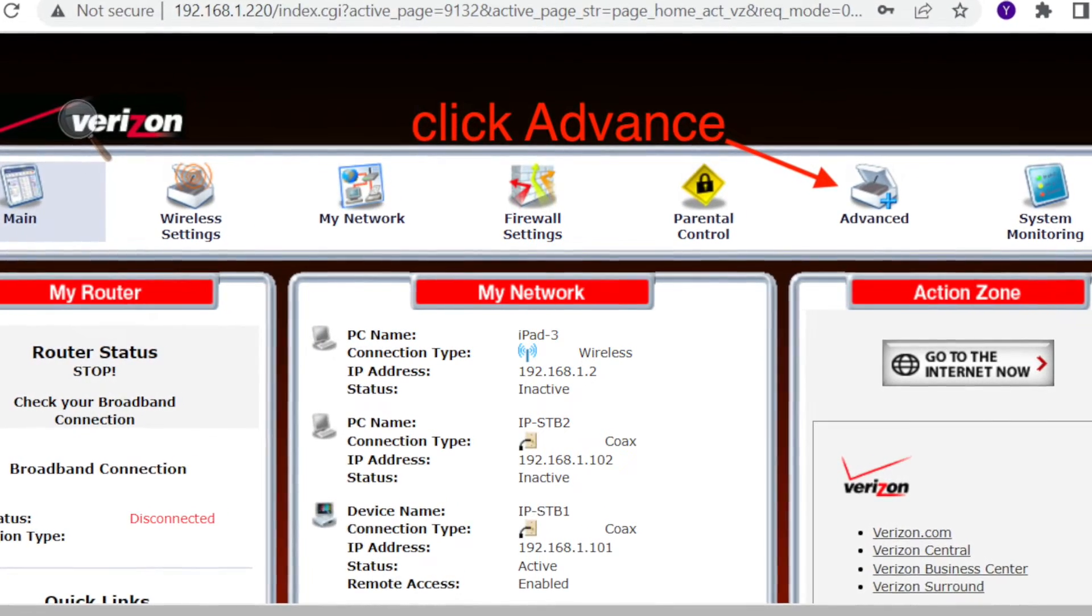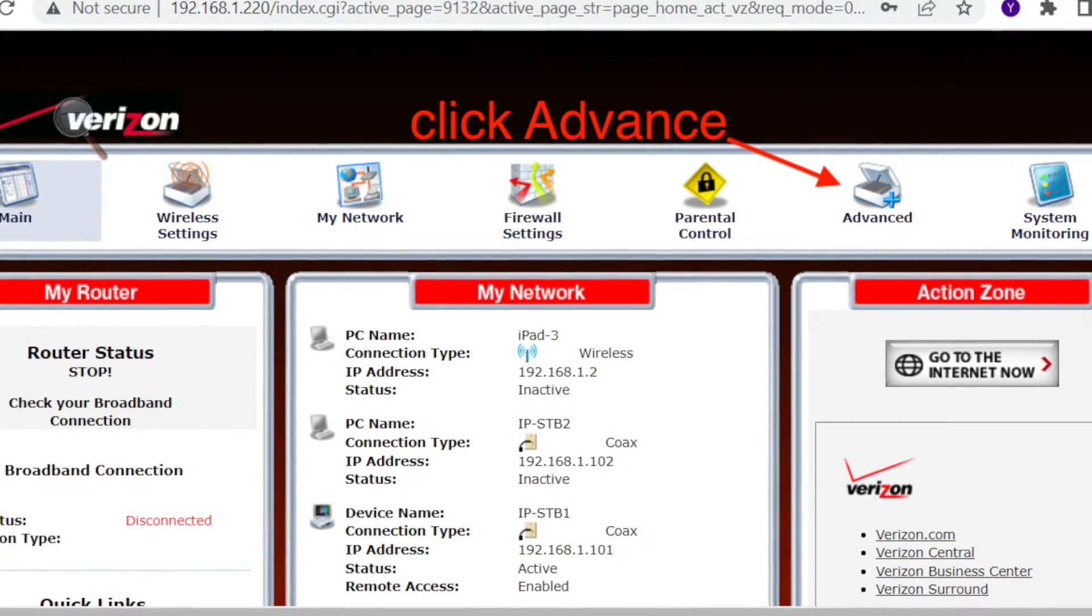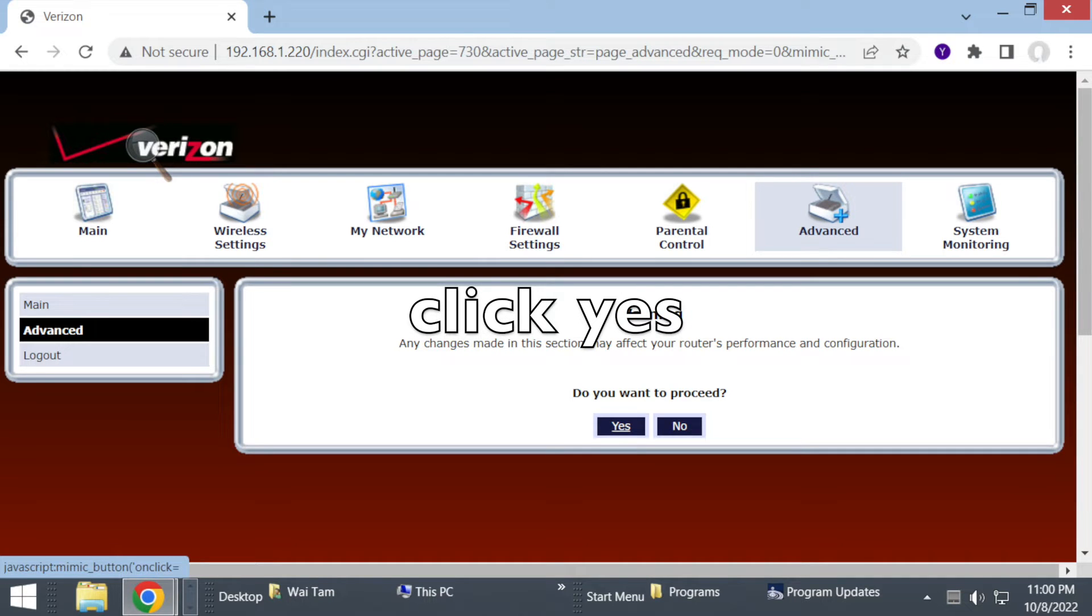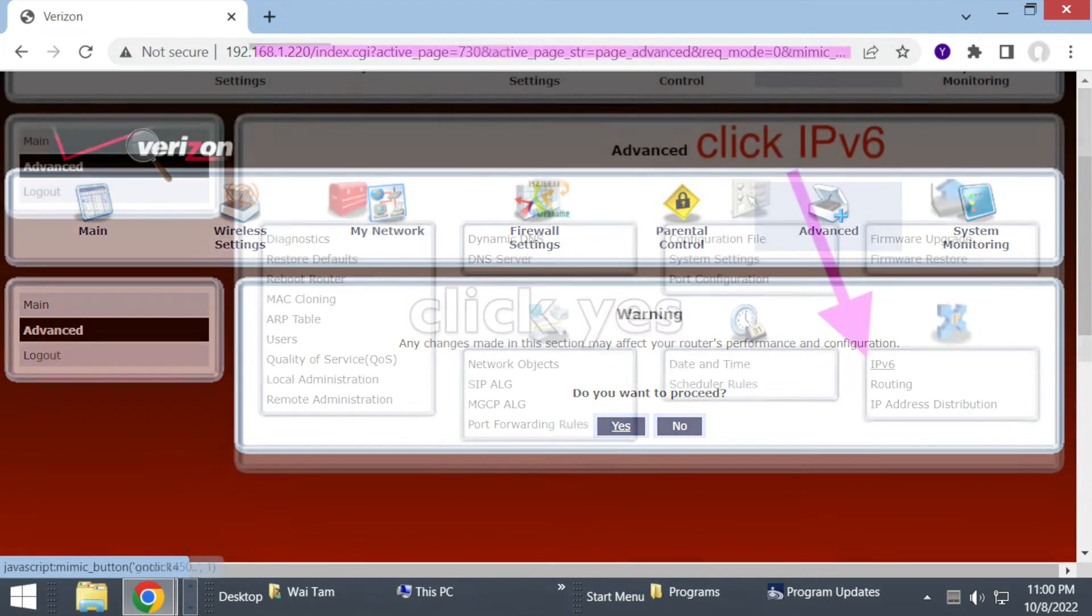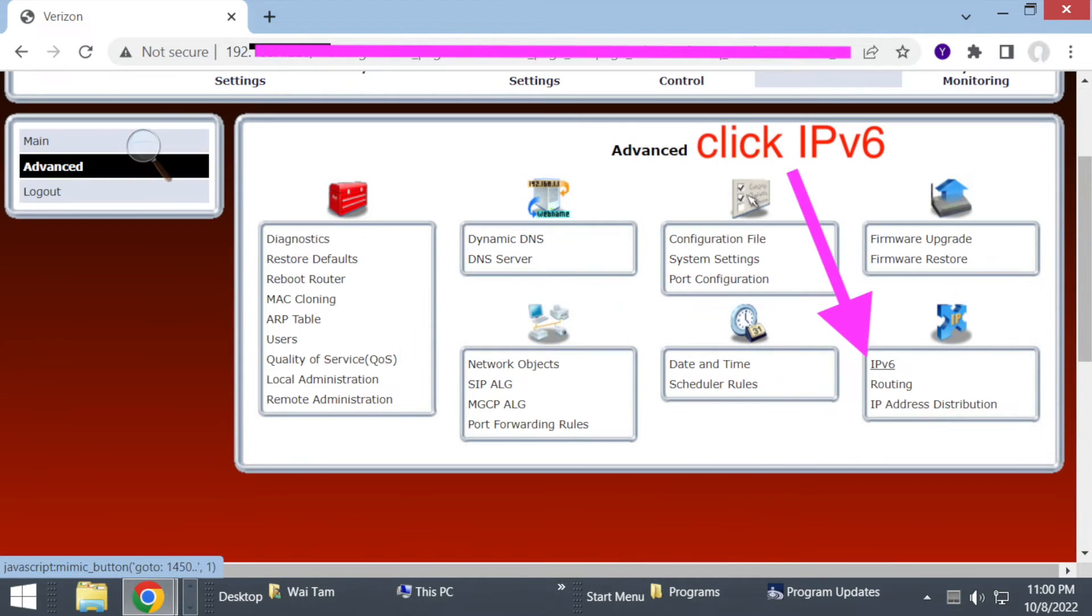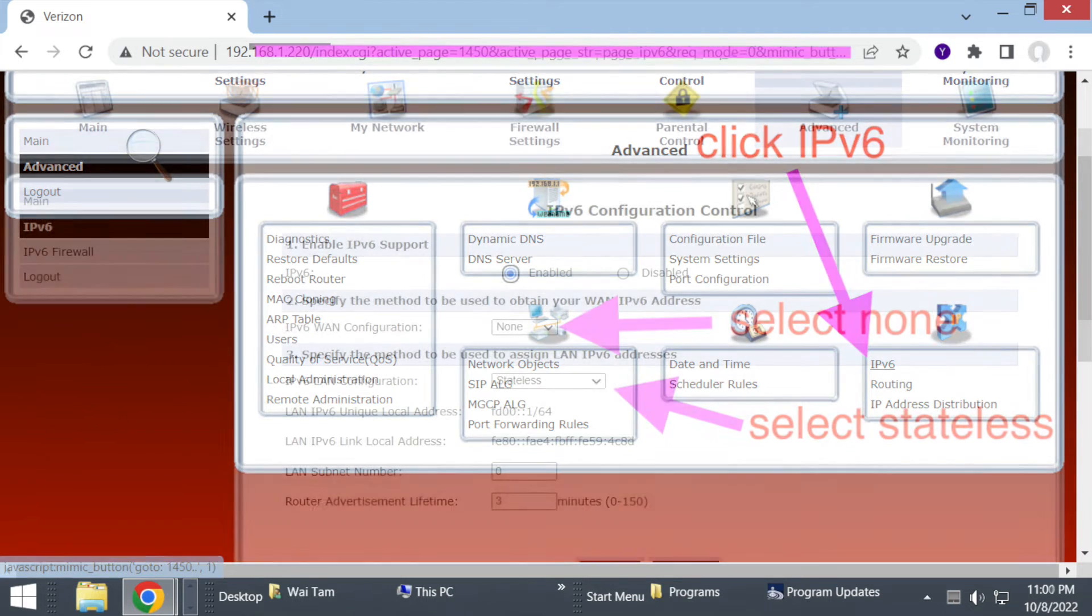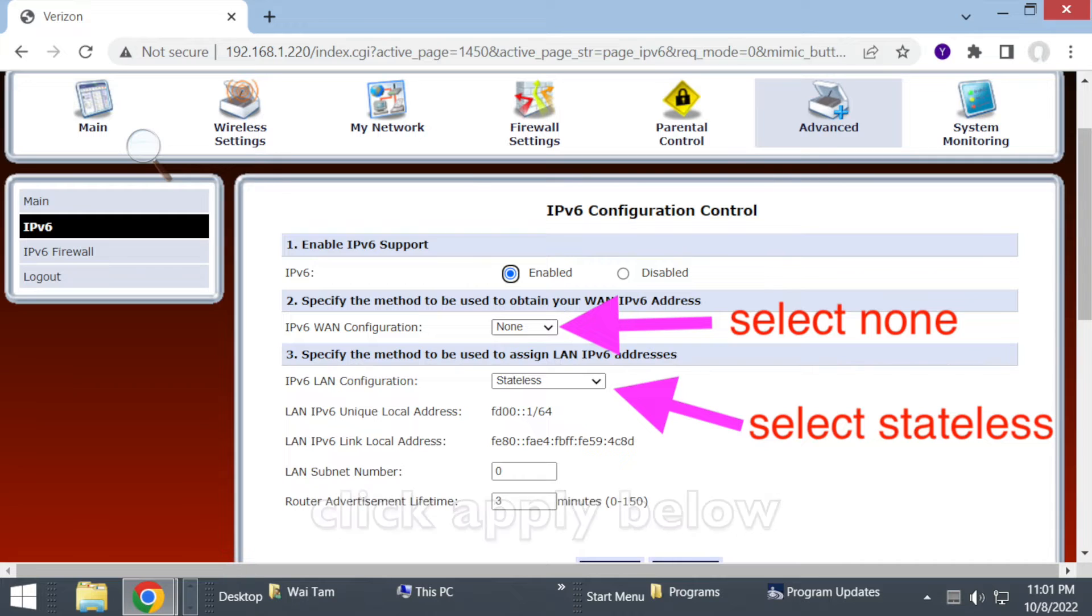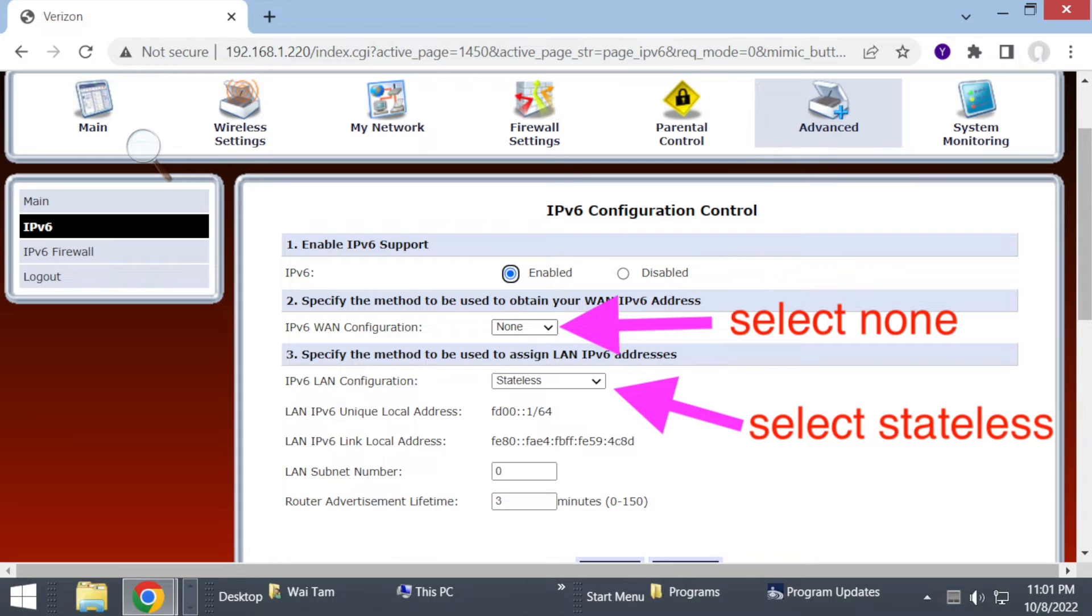Then you click Advanced and it will ask you whether you really want to do any changes, so you just click yes. Then click IPv6 to go into the configuration. There you select one configuration and change it to none, and then the LAN configuration you change it to stateless.